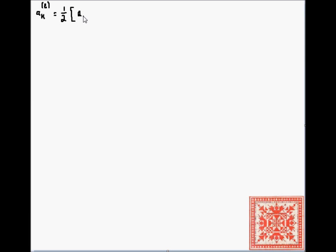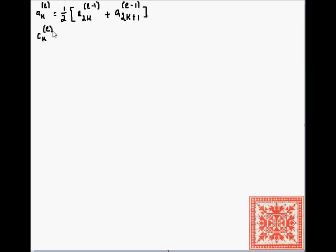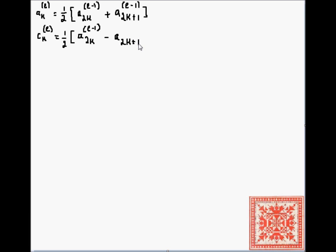We'll start with two formulas for the forward fast Haar wavelet transform. The value a_k at level l is obtained from the two previous values stored at positions a_(2k) and a_(2k+1). Those are two consecutive values — that's the k-th coefficient at level l. The wavelet coefficient at level l is obtained from the same two values at level l minus one.